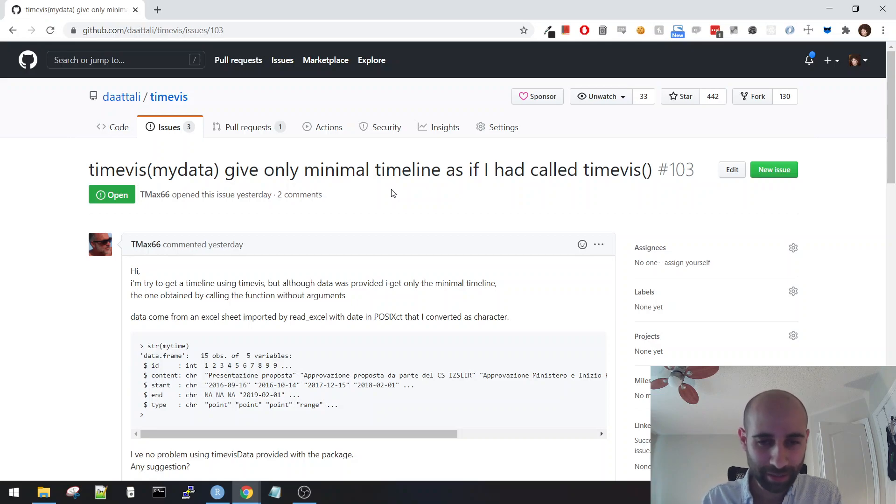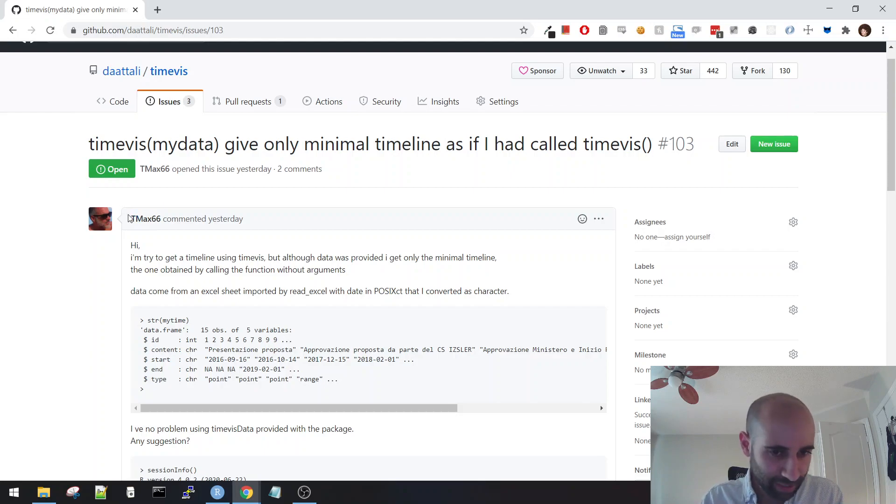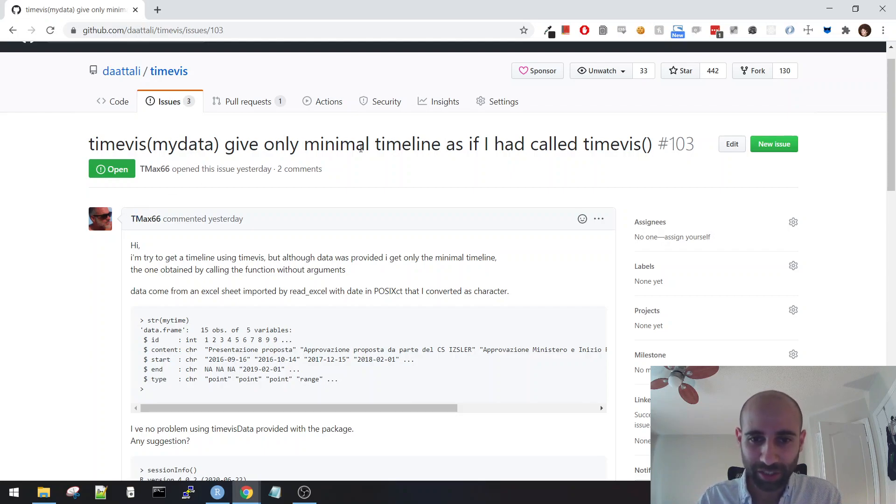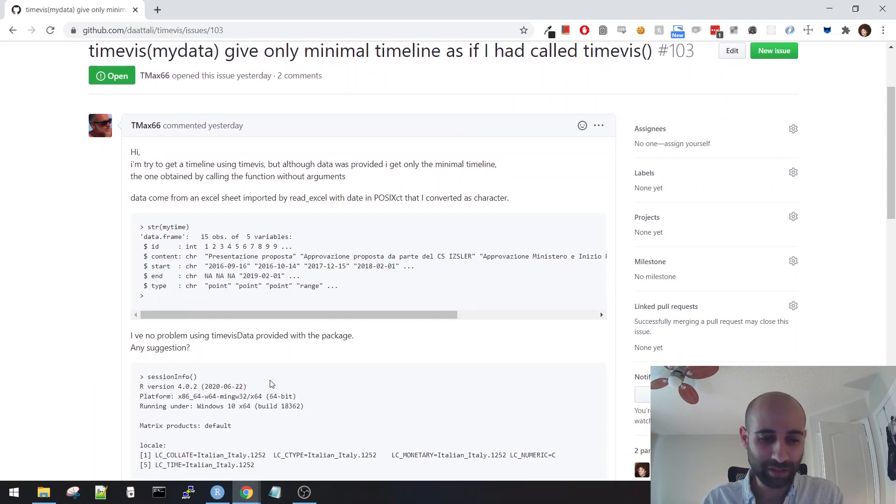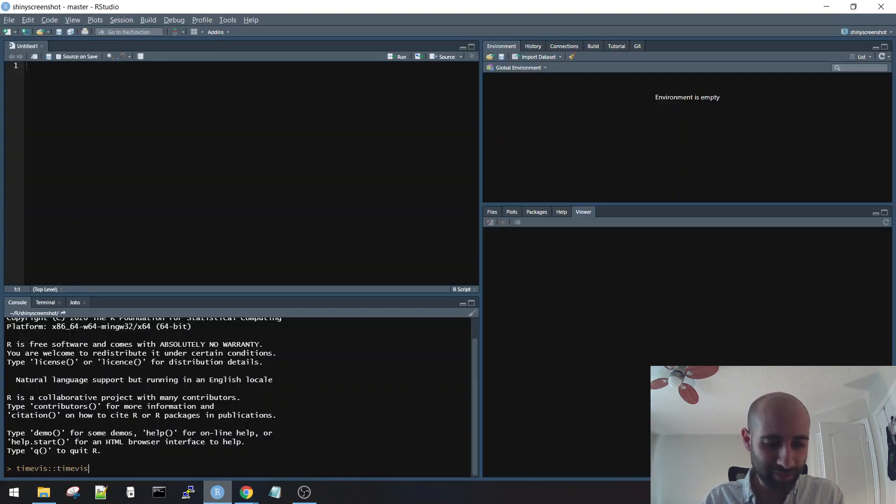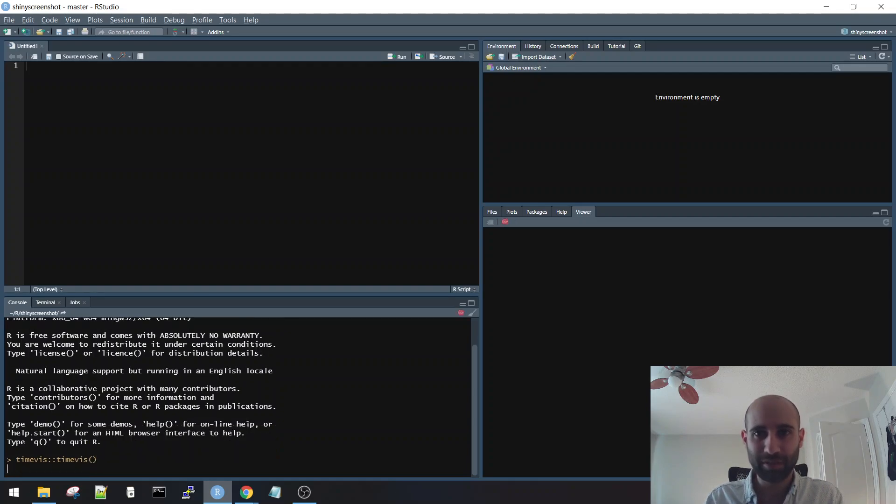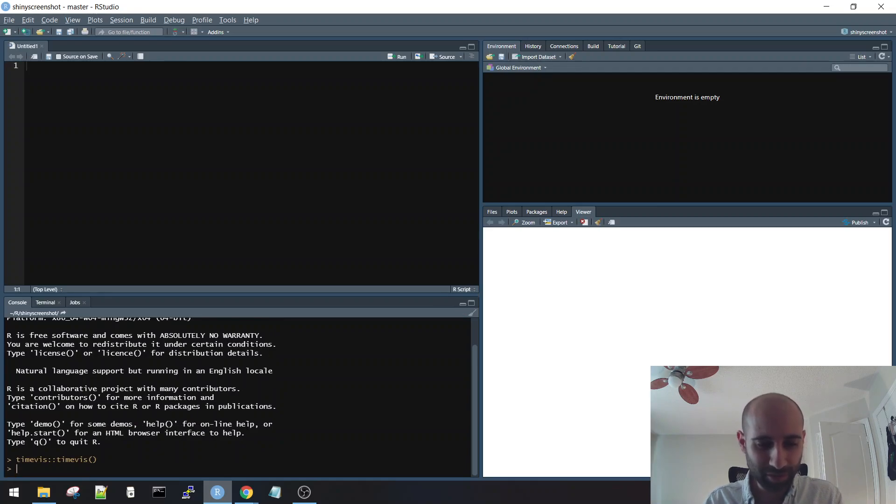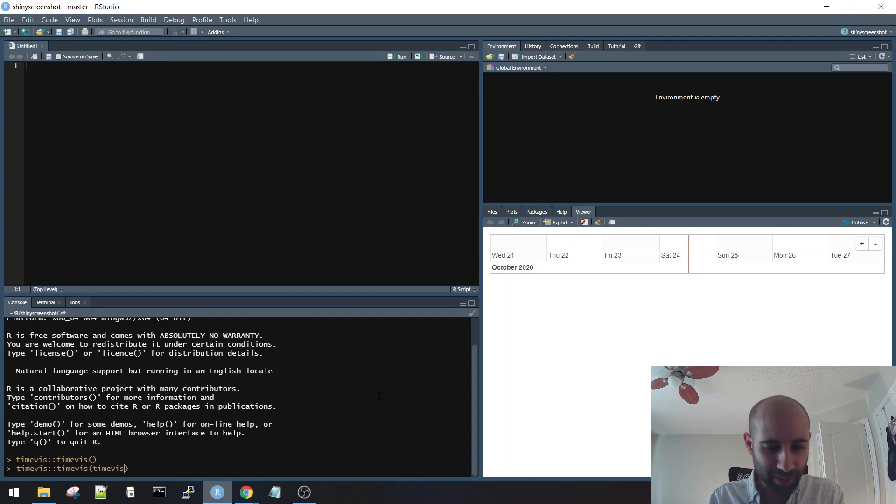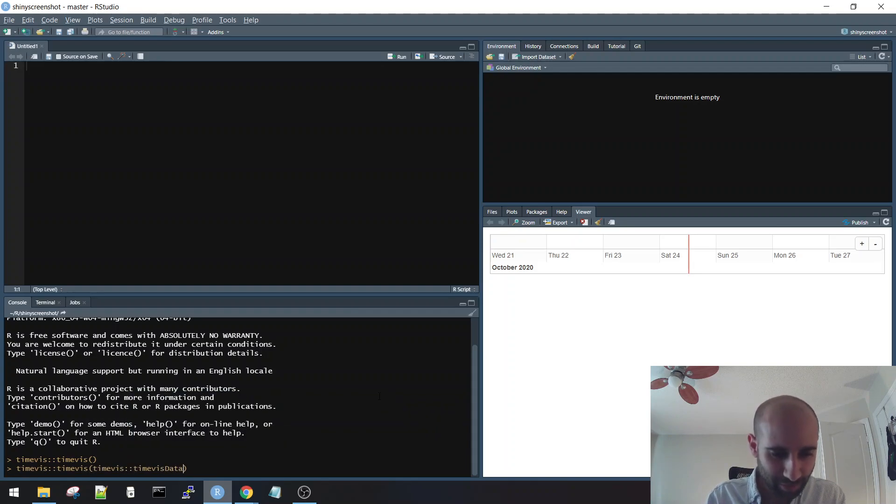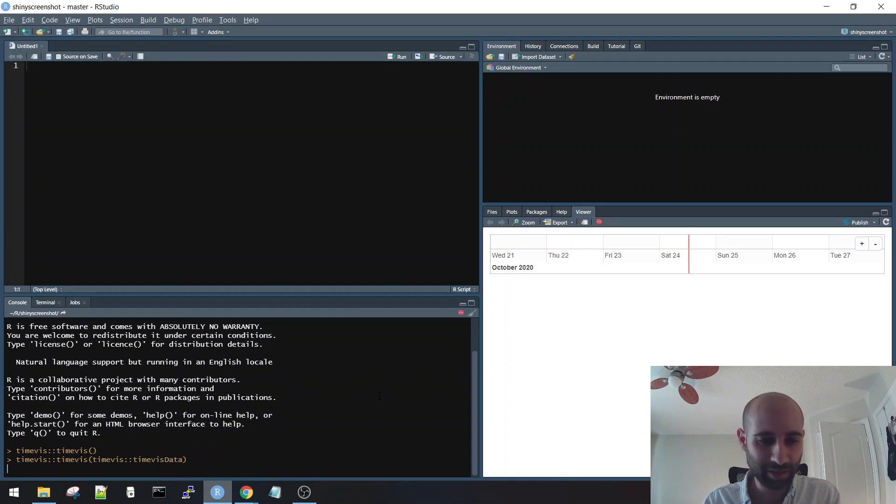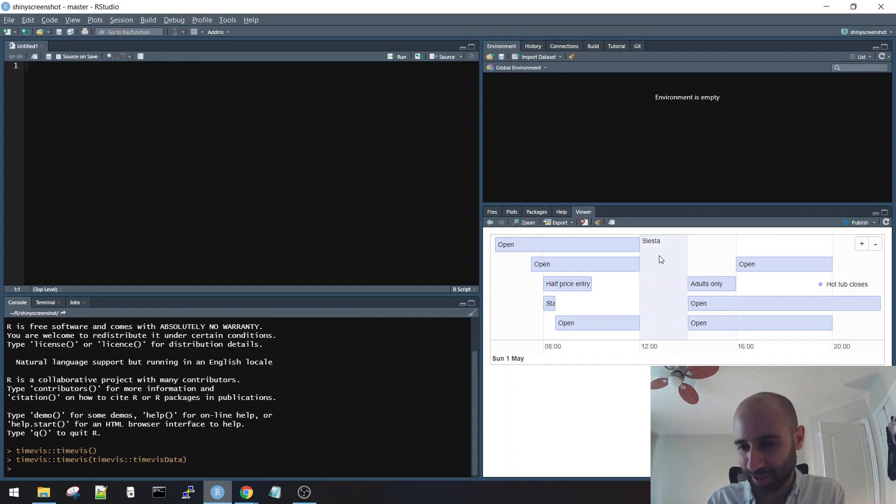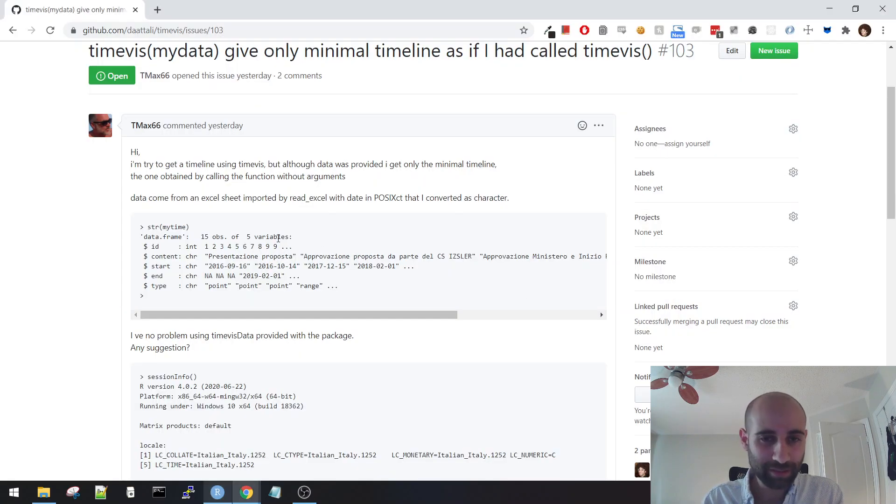And I got this bug report opened yesterday telling me that when this guy uses specific data, he only sees the minimal timeline and not actually his data. So just to show you what that bug means, if I call TimeViz with no parameters, then you just get this little simple timeline. But if you call TimeViz with some data, then you get some data here in the timeline. So this guy is saying that he's calling it with data, but he's not seeing anything.